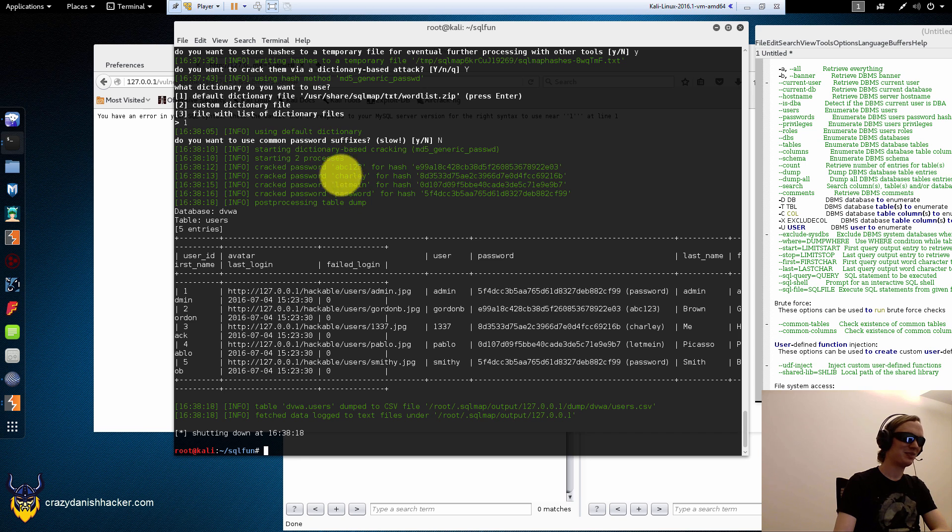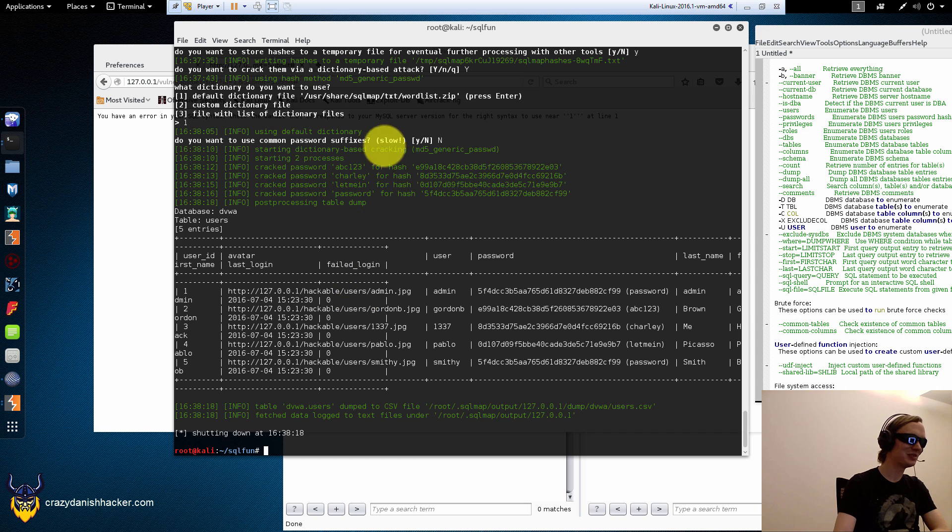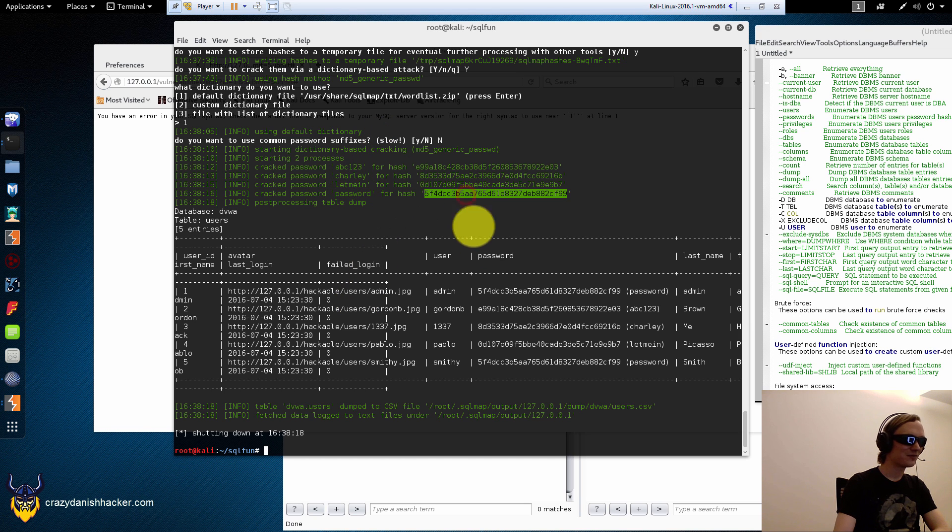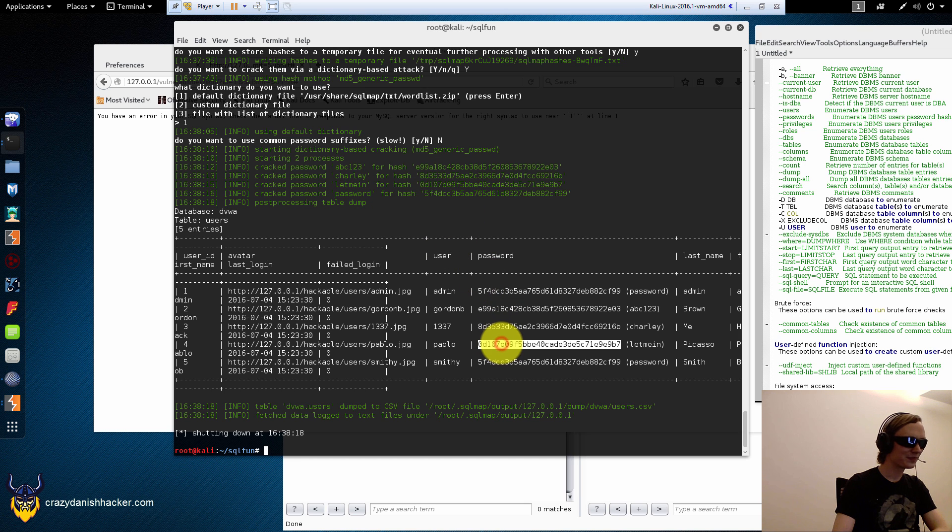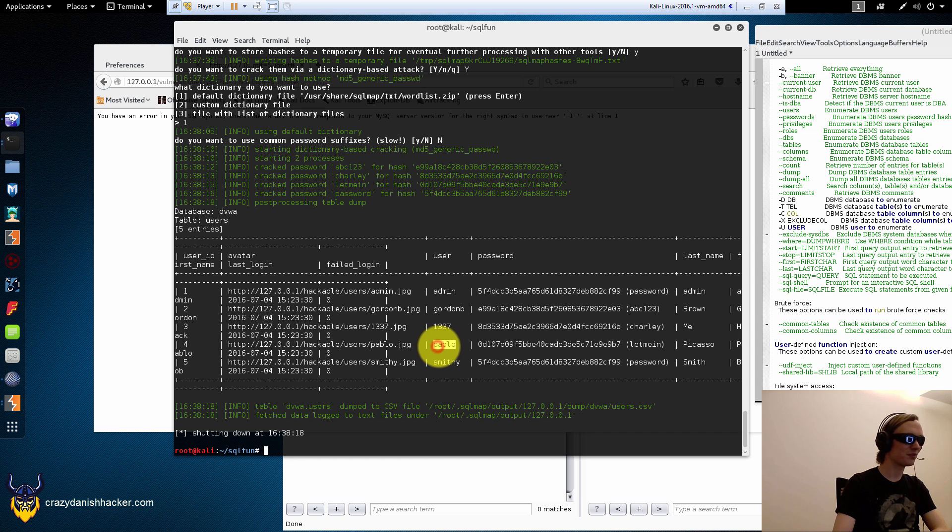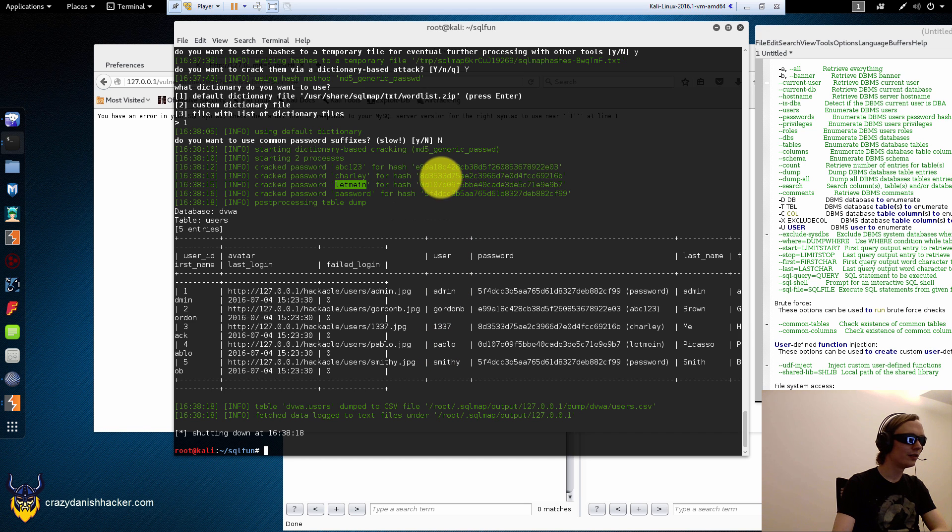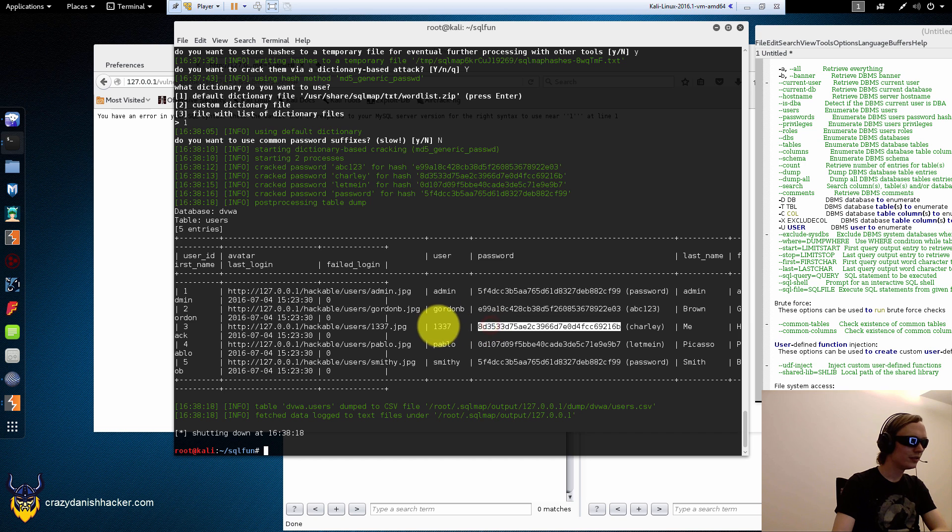So, there we have it. That was damn good. We have 54. That's password. 0d. Pablo. So, that's user Pablo. And that's, let me in.